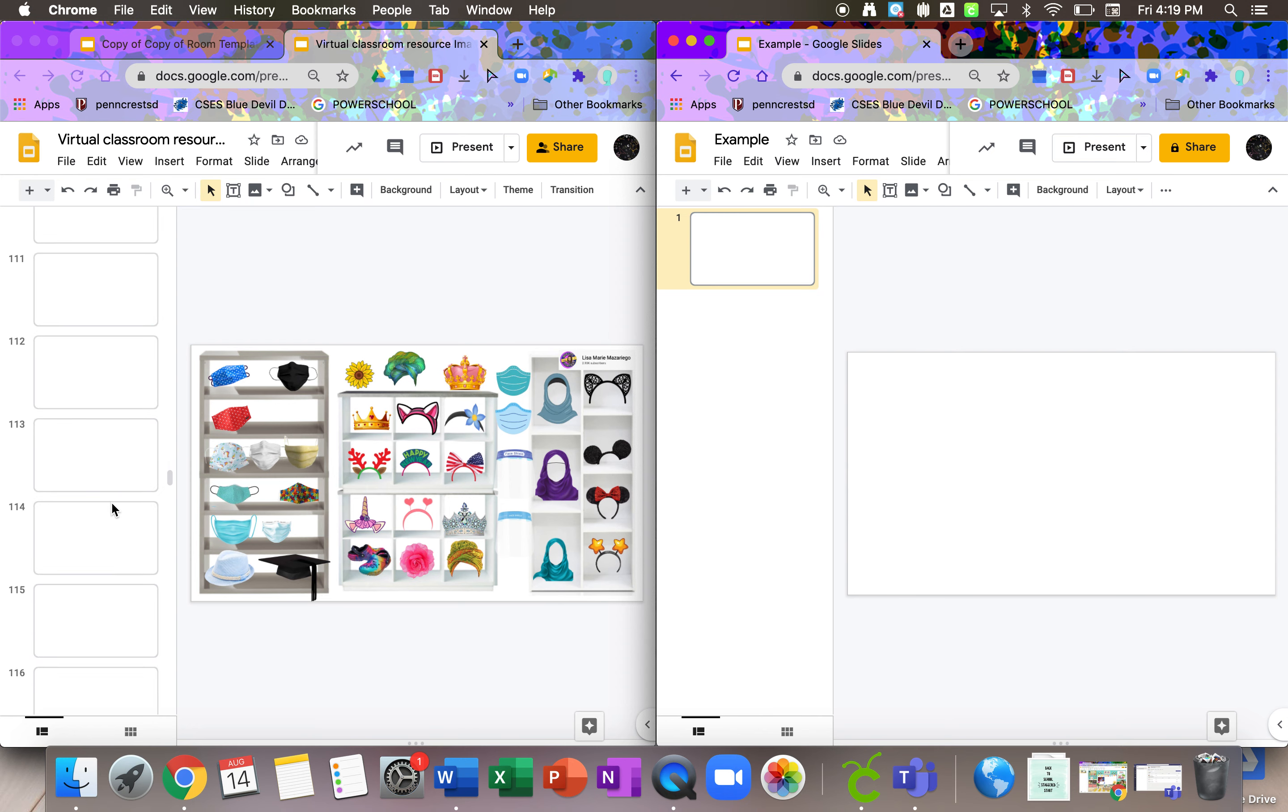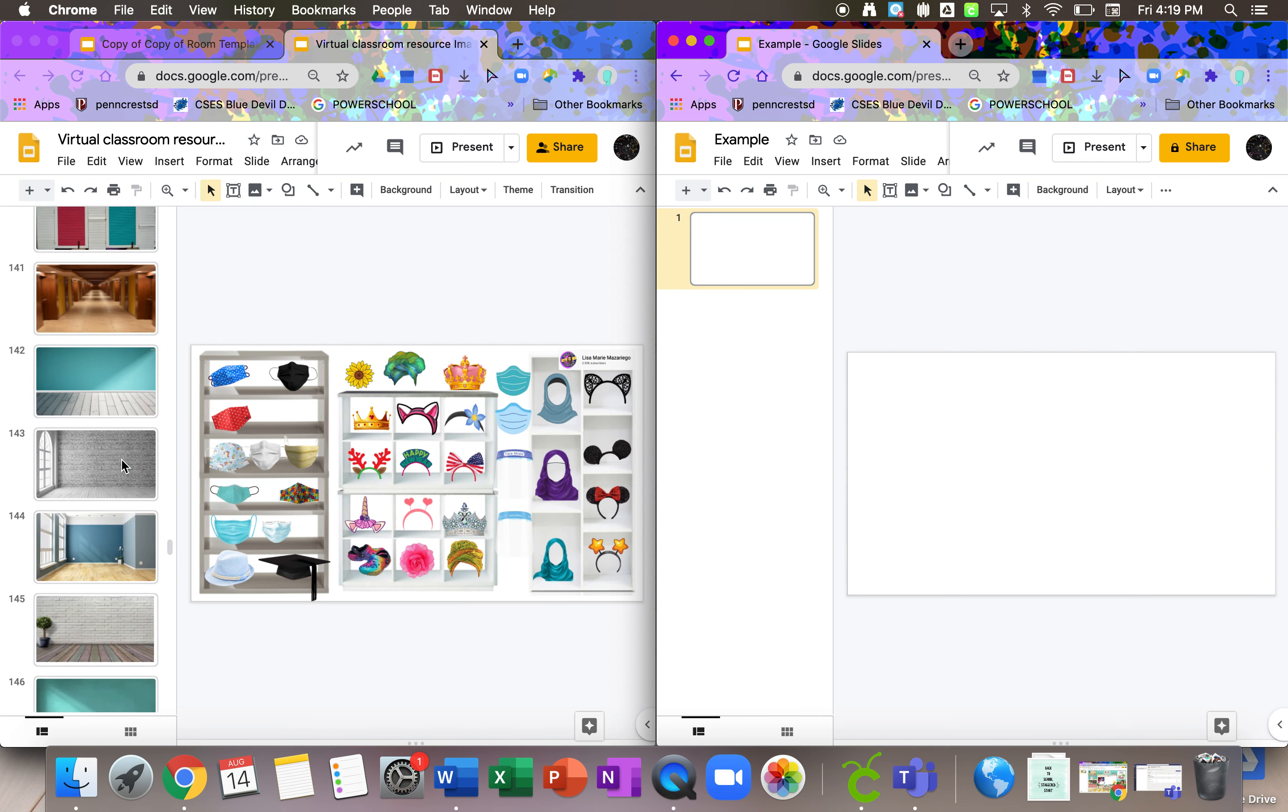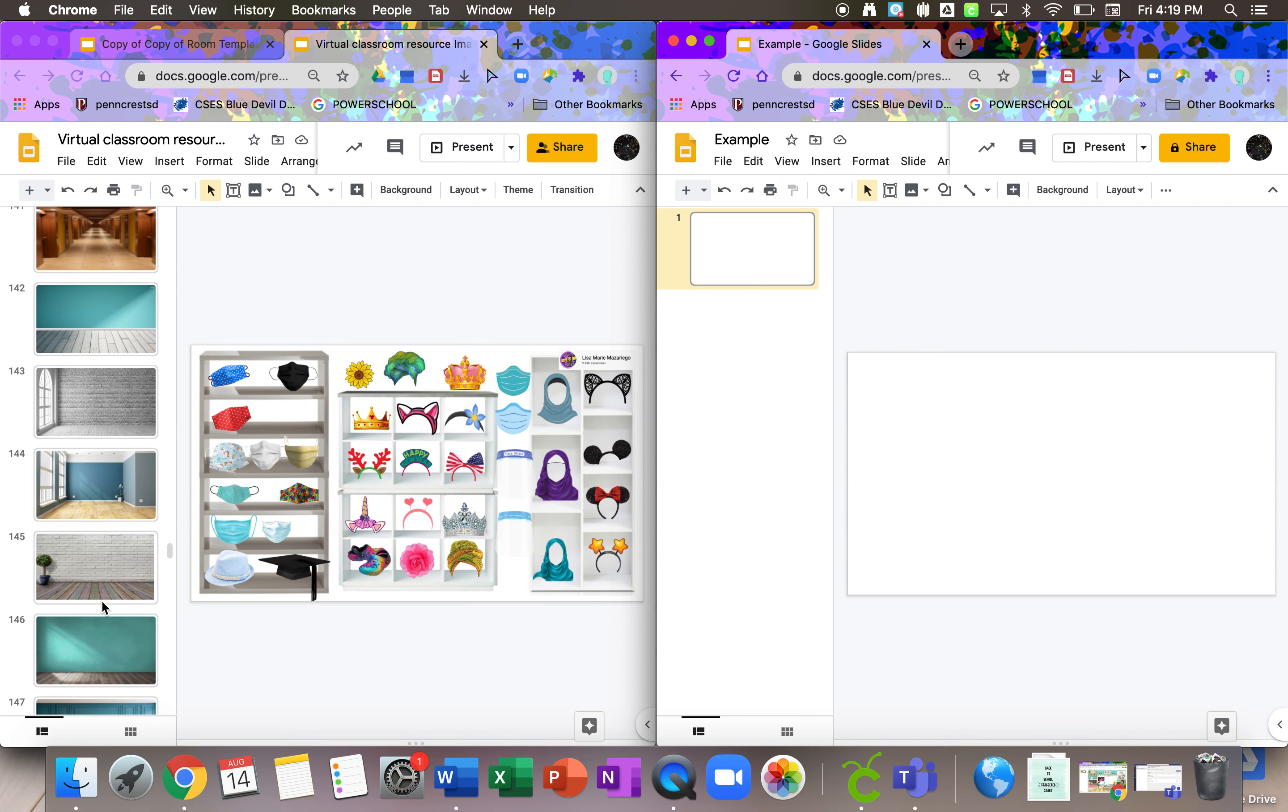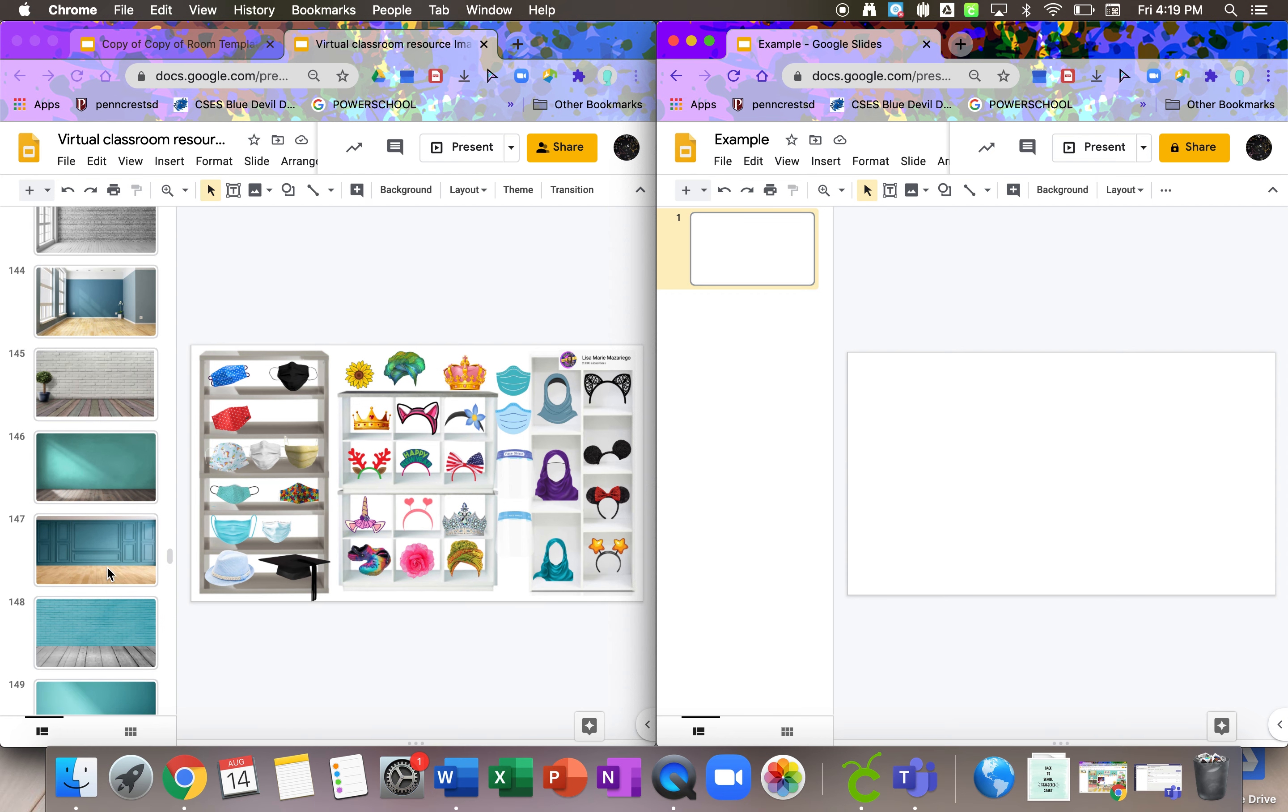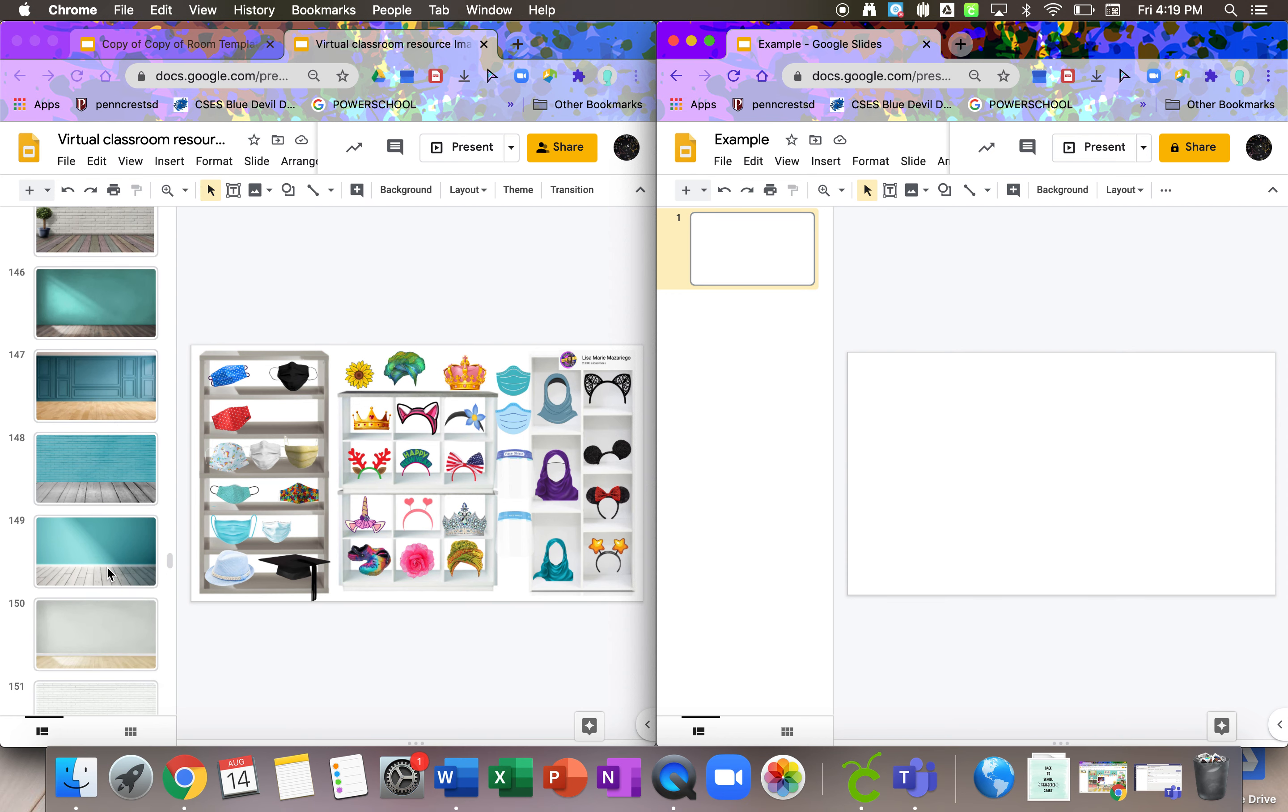The Virtual Classroom Resources are just towards the very bottom. If I can get there. Yeah, so here's some rooms right here. These rooms are just pretty much backgrounds. They have some that are put together. But mostly for the most part, they're all just blank backgrounds. So you can pick one of those.